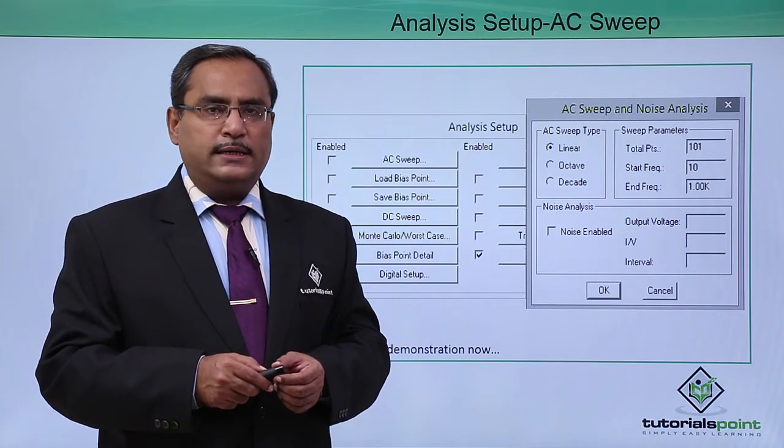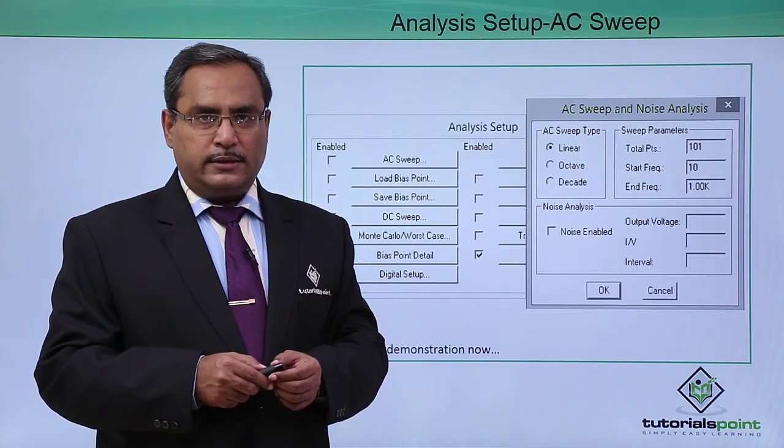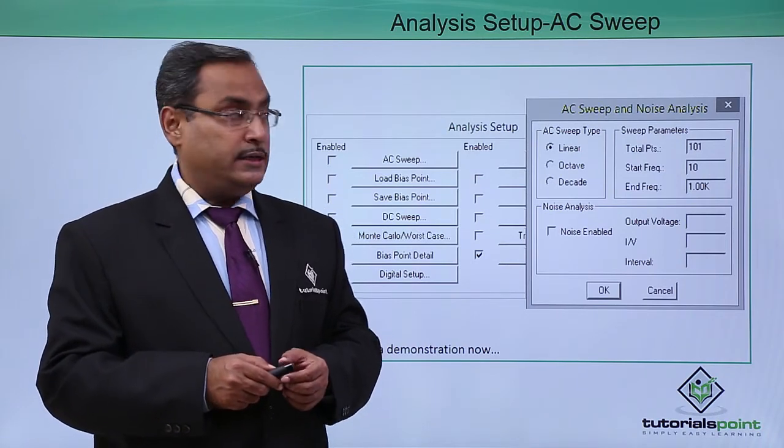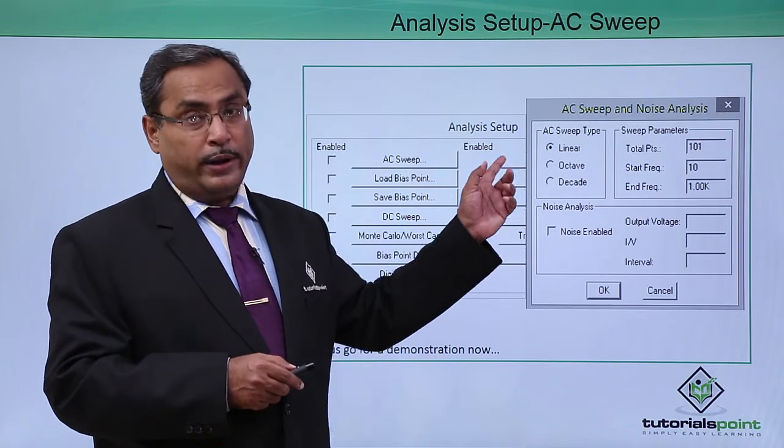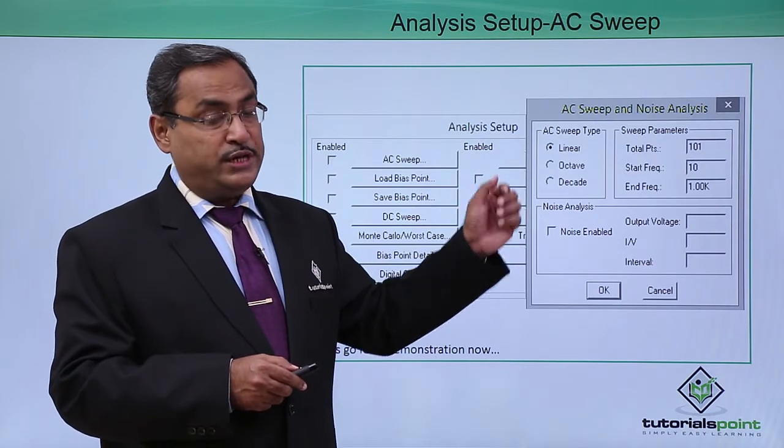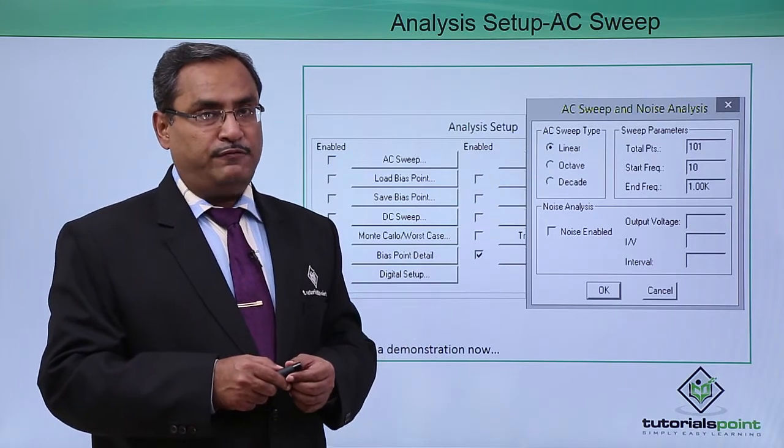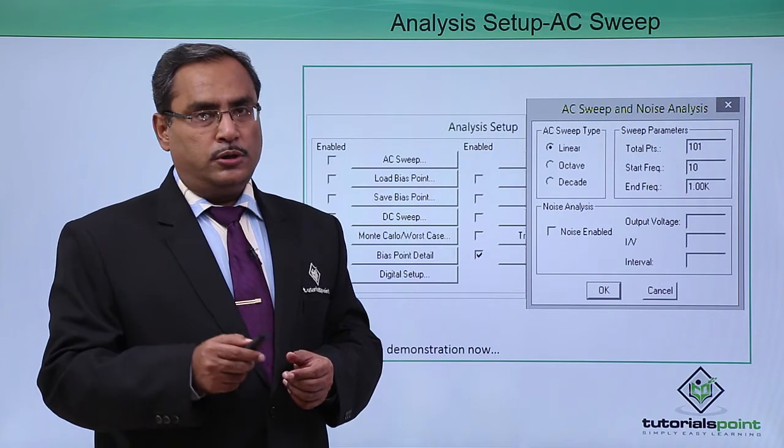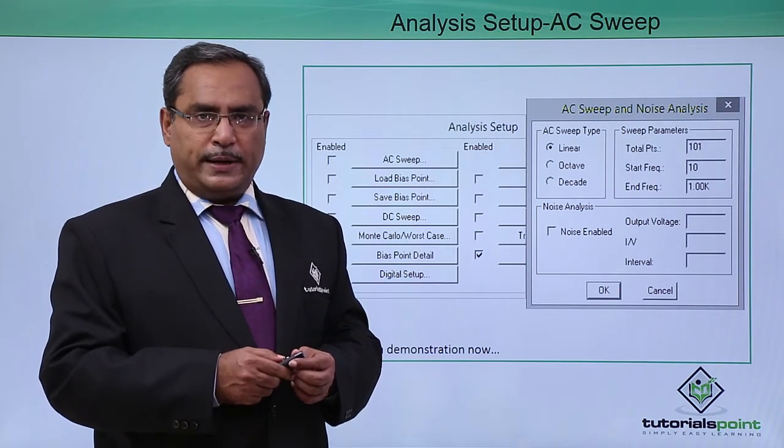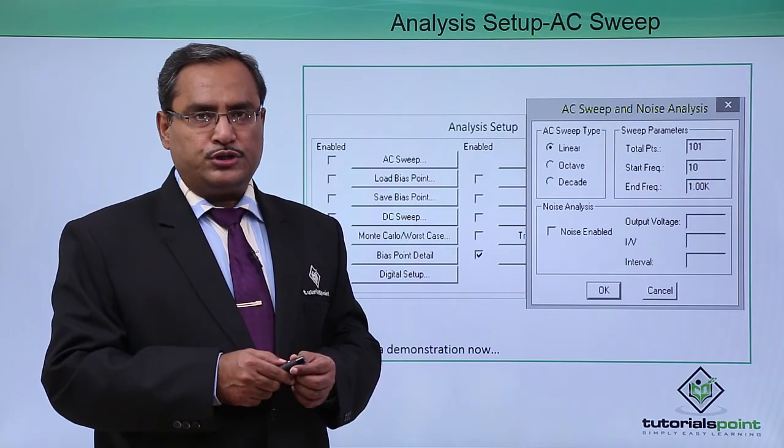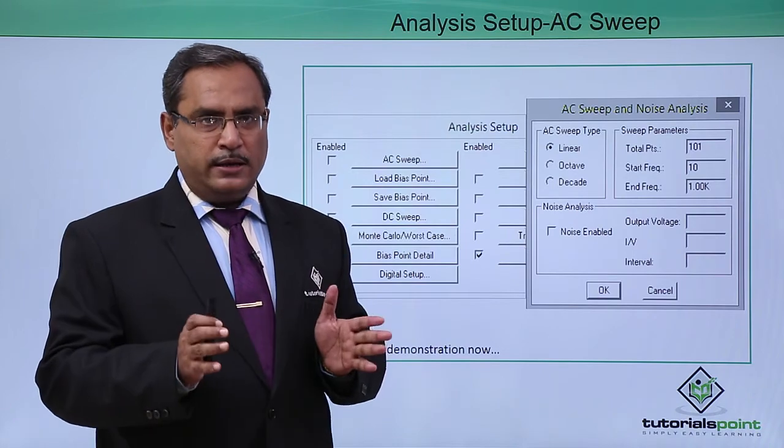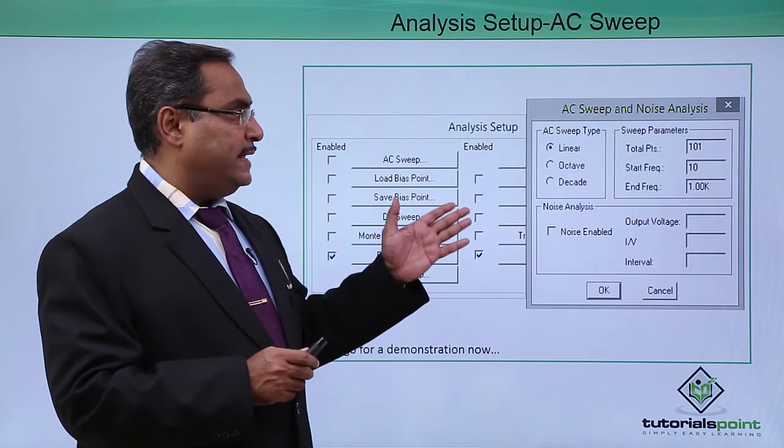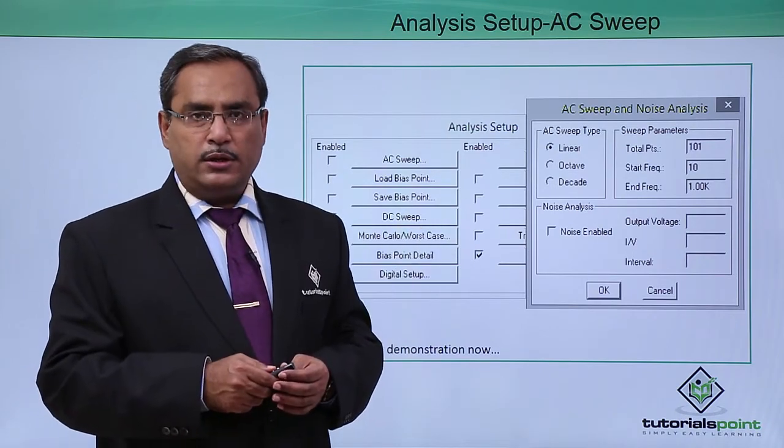In our LCR circuit to find the resonant frequency, we have applied this AC sweep option to change the respective frequencies of the input AC source. For better understanding, let us go for the demonstration where we shall explain how this AC sweep option is working.